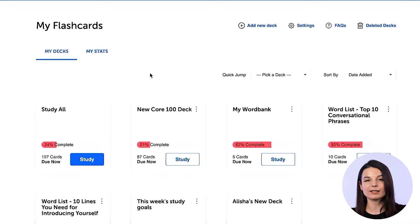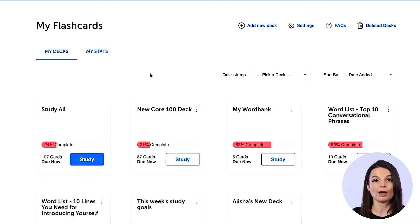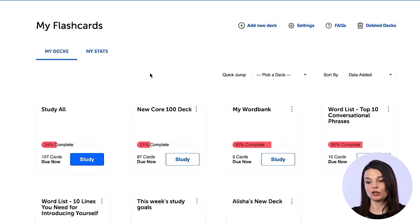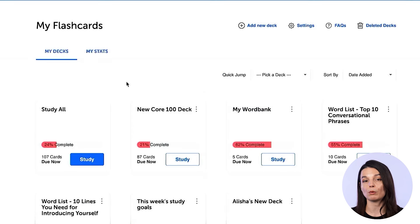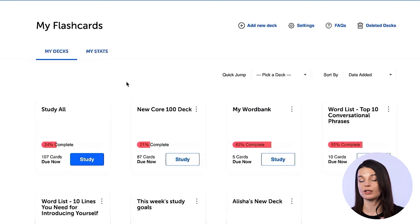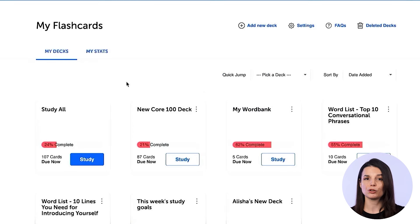If you combine this with, for example, the 2000 core word list or a specific word list you want to practice, this can be a great way to ensure your study sessions are super efficient. If you want to speak more of your target language, you'll need to know more words and phrases, and the best way to learn and actually remember all the words is through spaced repetition flashcards.